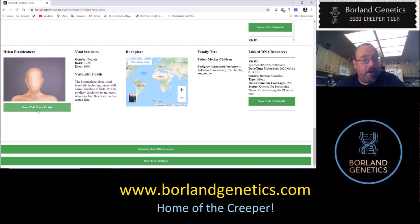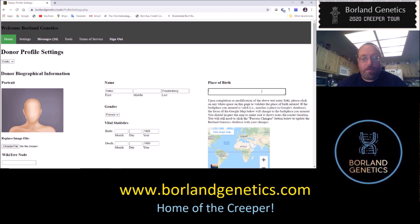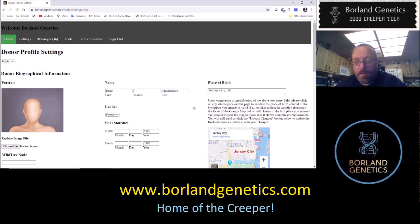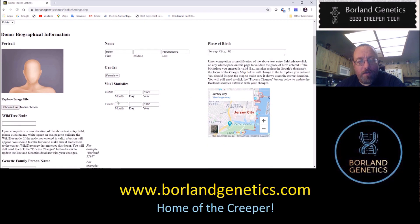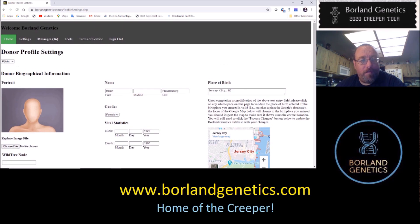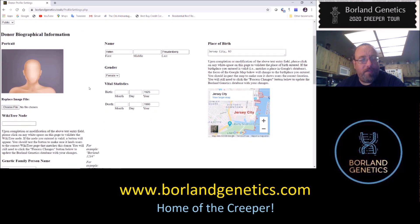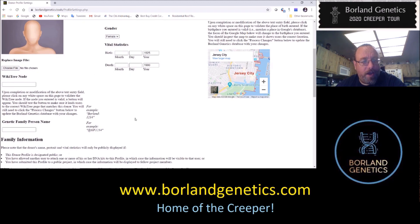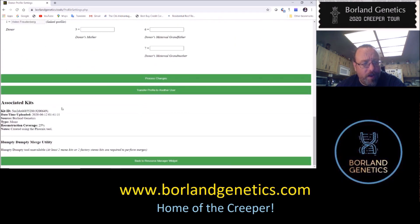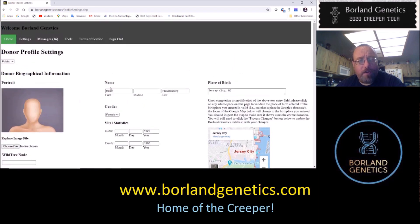Now if we wanted to, we can go to Edit her profile — here's where we put in, for example, that she's from Jersey City, New Jersey. I could be more specific if I wanted to put in the birth month, day, year, or change the privacy. You can see it defaulted to public because she is deceased. It'll tell you her associated kits here, and I'll probably have a separate tutorial for all the things on this screen.